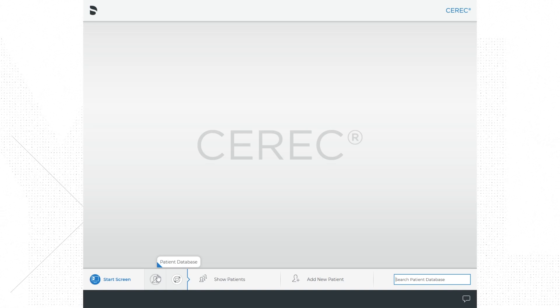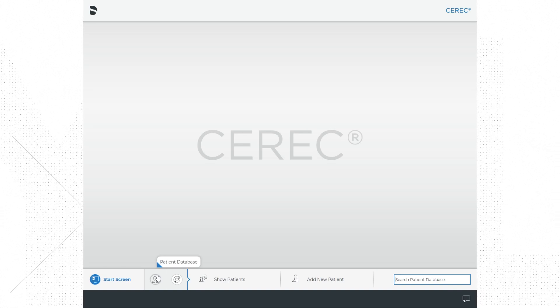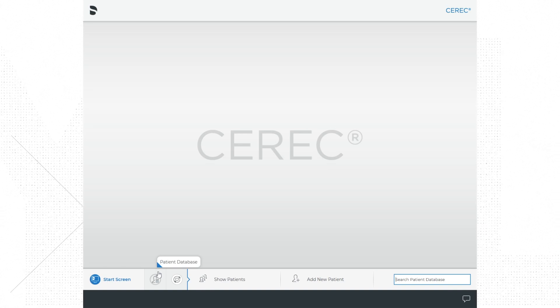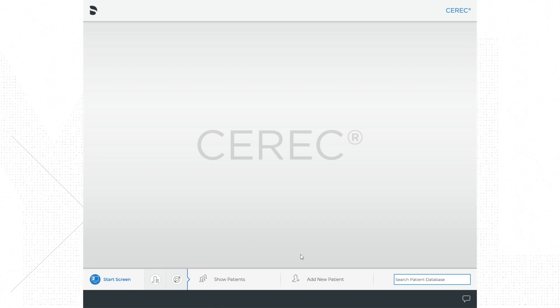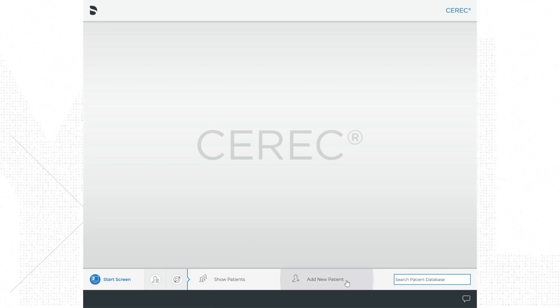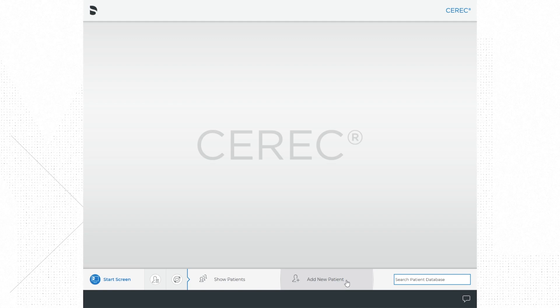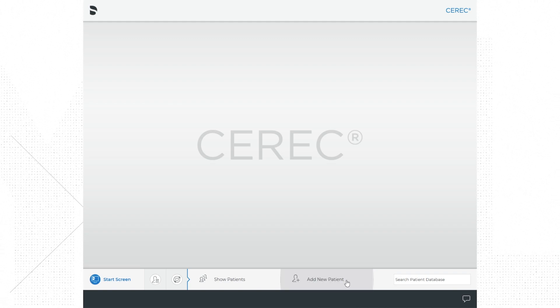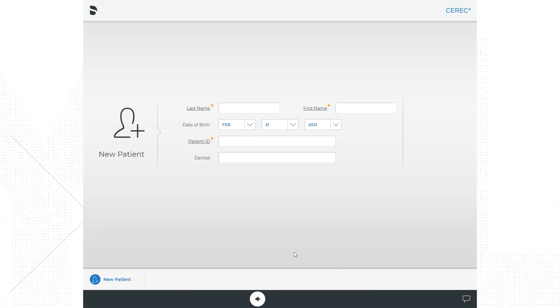For new patients on the start screen, you will select add new patient at the bottom of the screen. Go ahead and click on add new patient.